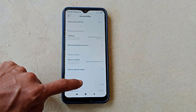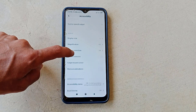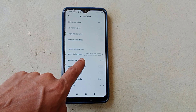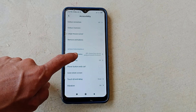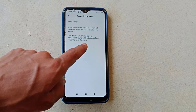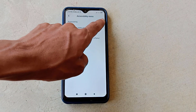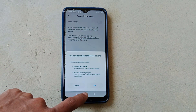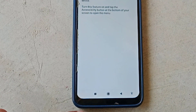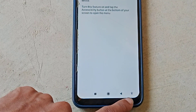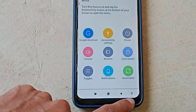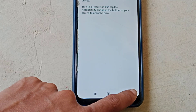Then scroll down again and select the accessibility menu. Next, turn on the accessibility option and click OK. Now you'll see a new icon besides your navigation button. Tap on it.